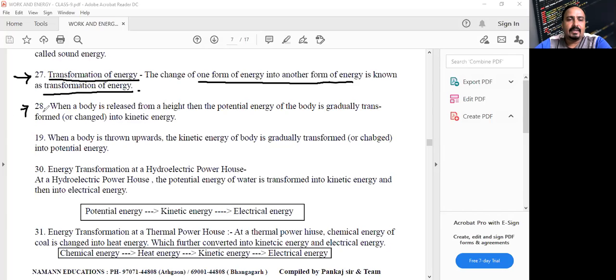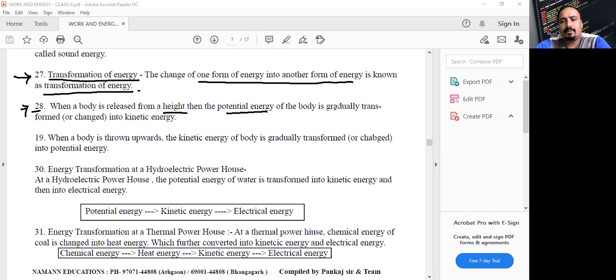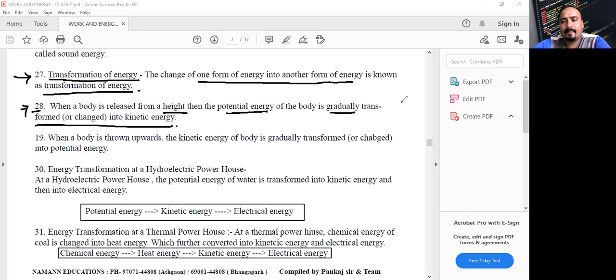Point number 28: when a body is released from a height, the potential energy of the body gradually gets transformed into kinetic energy.